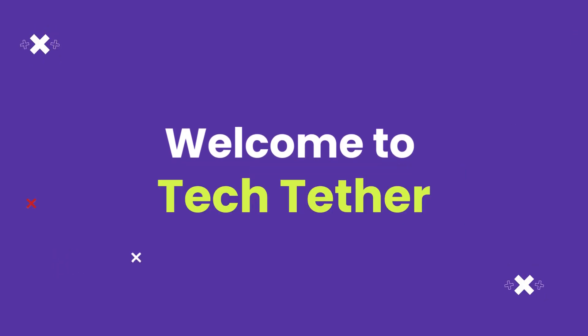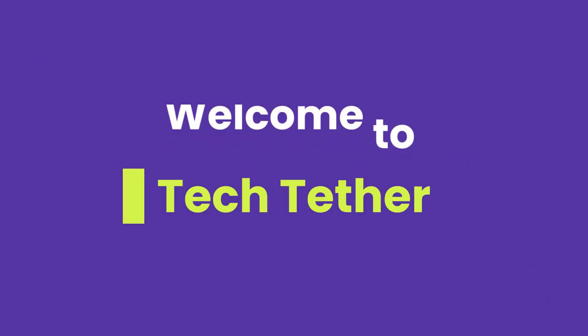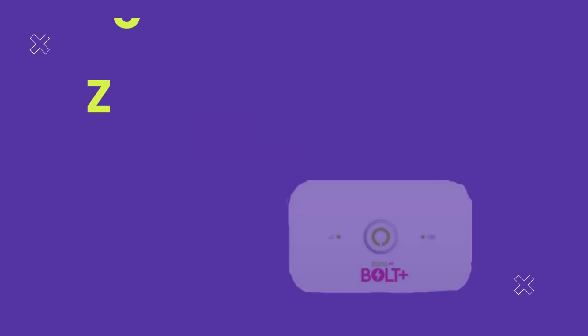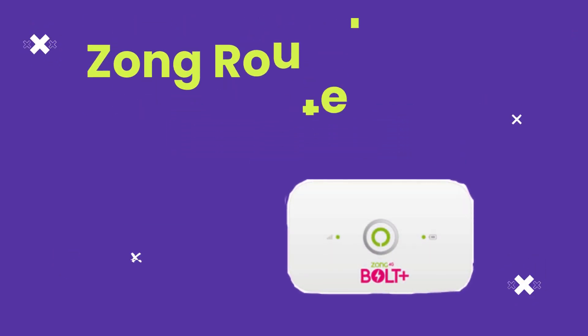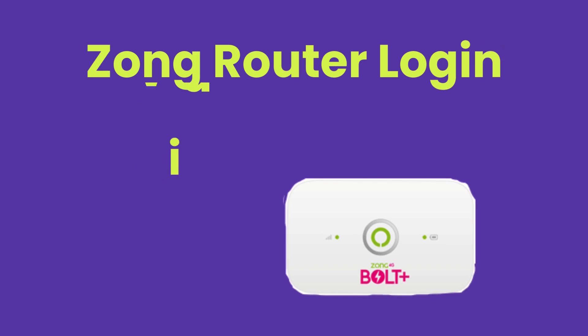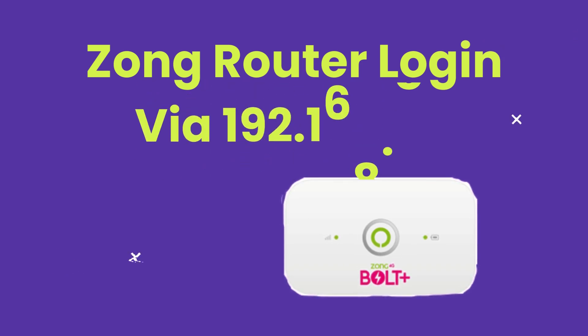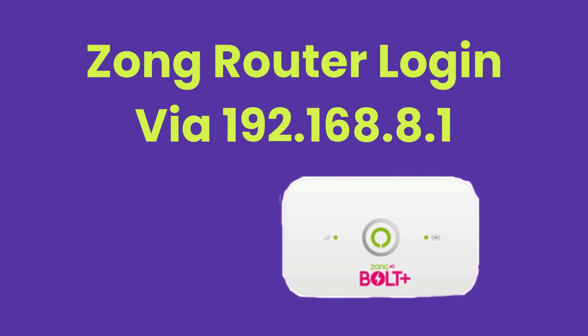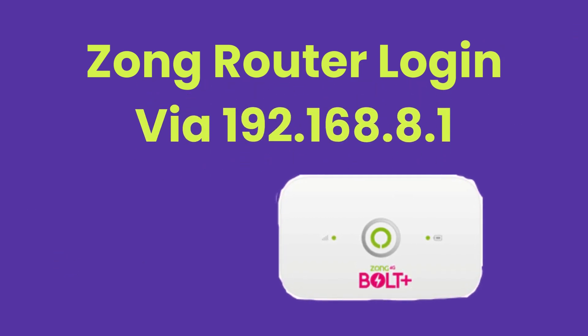Welcome to Tech Tether. Zong router login via 192.168.8.1.